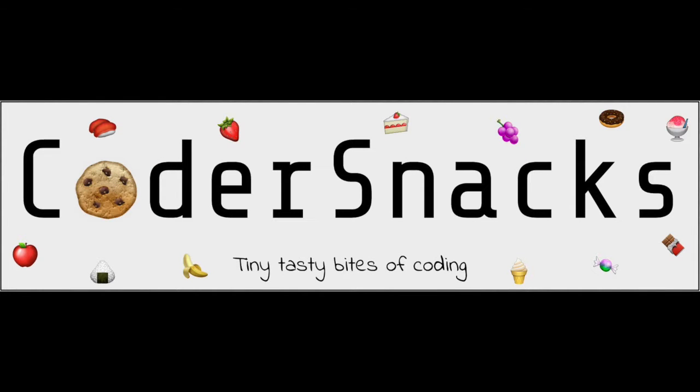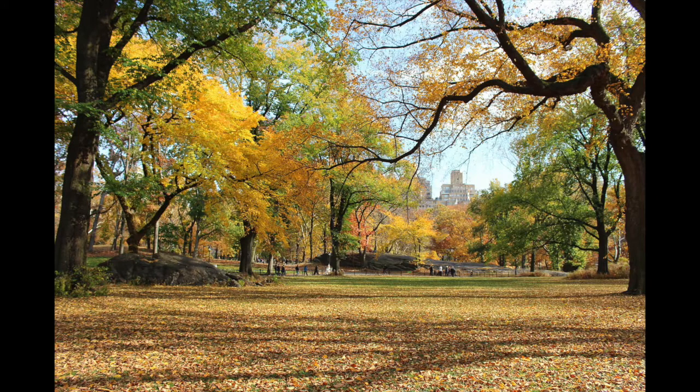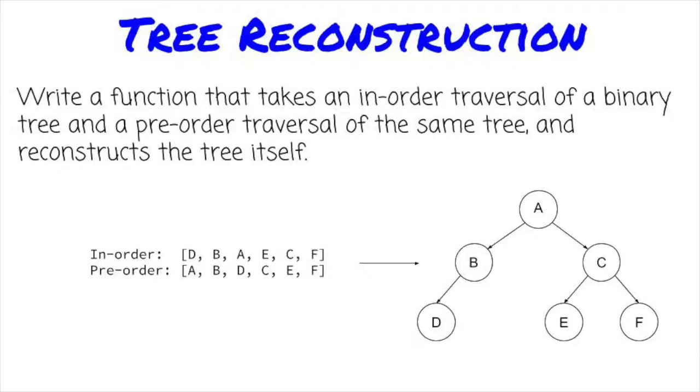Hello, YouTube. This is Eric from CoderSnacks. Today, we're going to talk about trees. Not the leafy green things, the data structure. We'll discuss how to reconstruct a tree from two of its traversals. Let's get started.